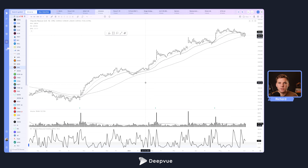Hey everyone, how's it going? Welcome back to another Deep View tutorial. Today we'll be talking about how to set up a GMMA chart, or a Guppy Multiple Moving Averages chart, which is a great way to identify trends on multiple time frames.